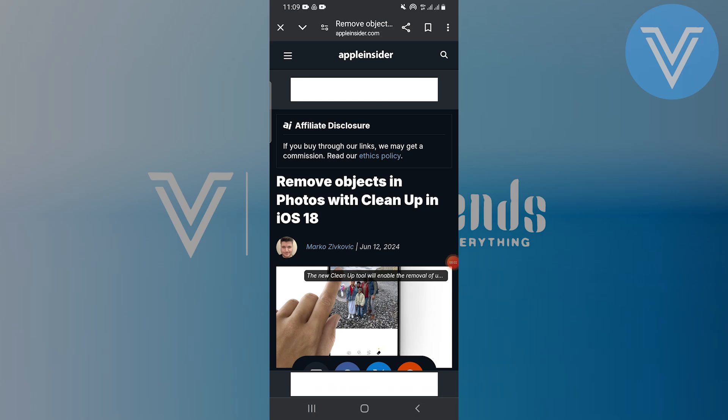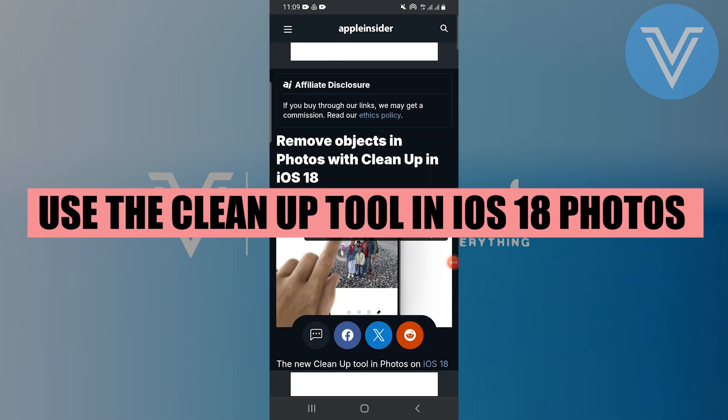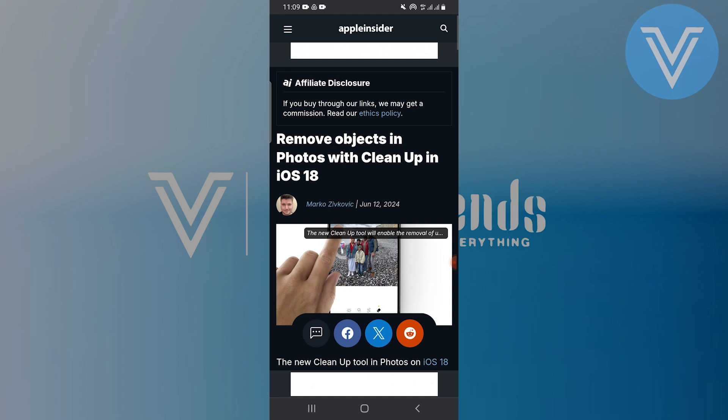Hello everyone and welcome to the channel. In this video, I will show you exactly how to use the cleanup tool in iOS 18 Photos.